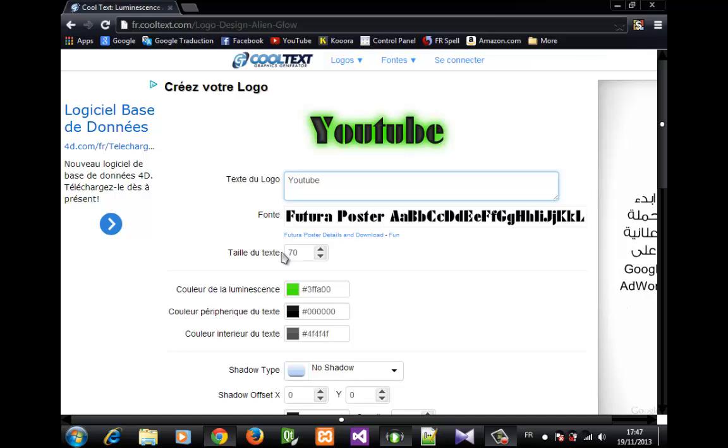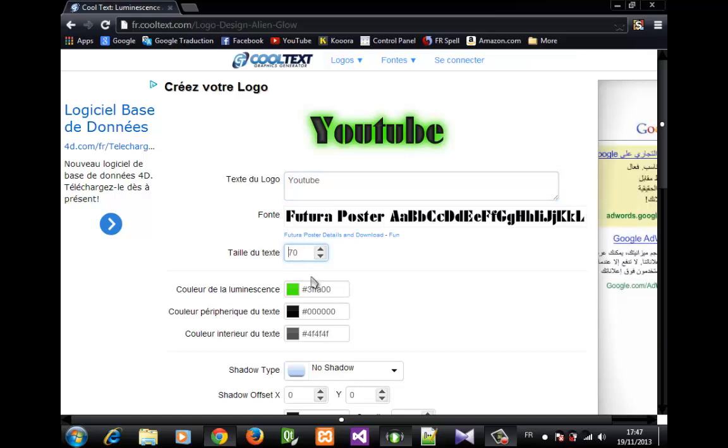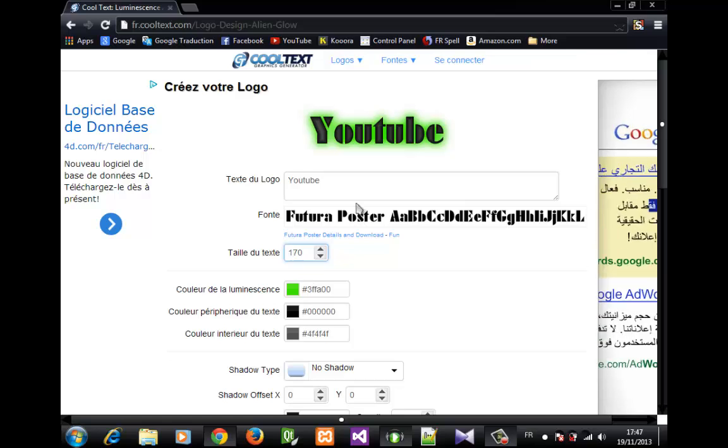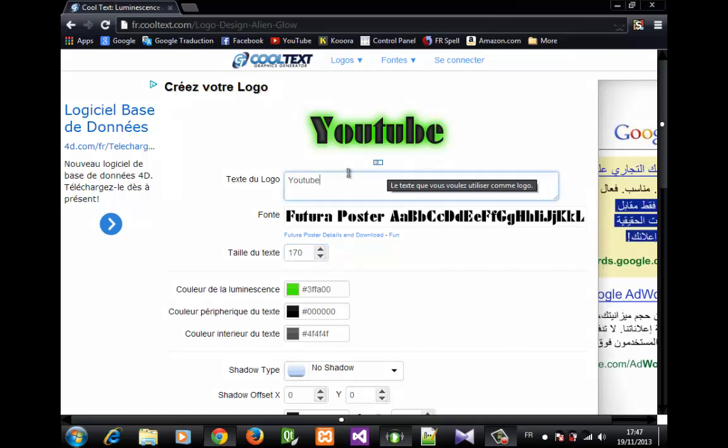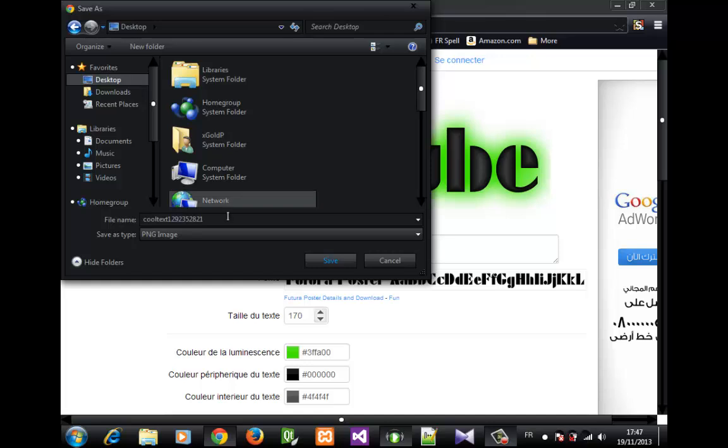You can also edit the size. For example, if I want 170, it's going to change the size. Once done, you want to right-click here, click on save image as, and choose, for example, desktop.